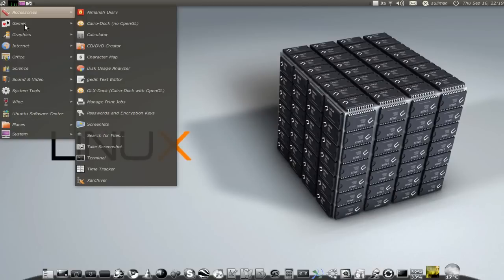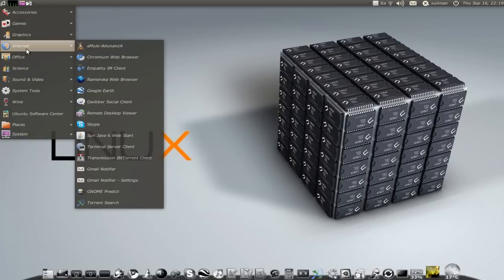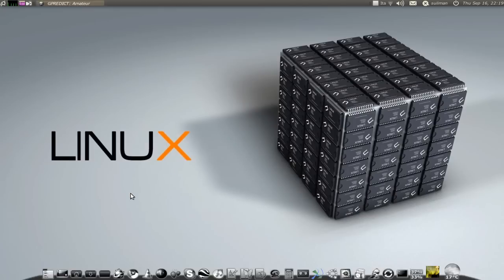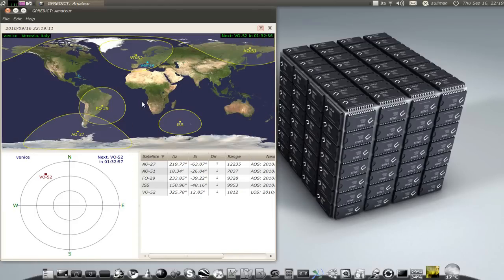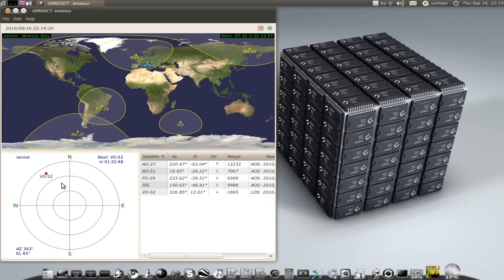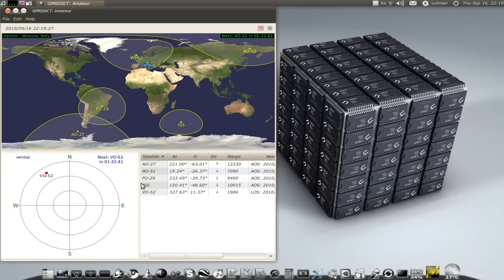And the third one I want to show you is this cool application, Gnome predict. And it shows you the satellites you can see in your location. In Venice now I can see one satellite. It's in the northwest, and it's VO52.